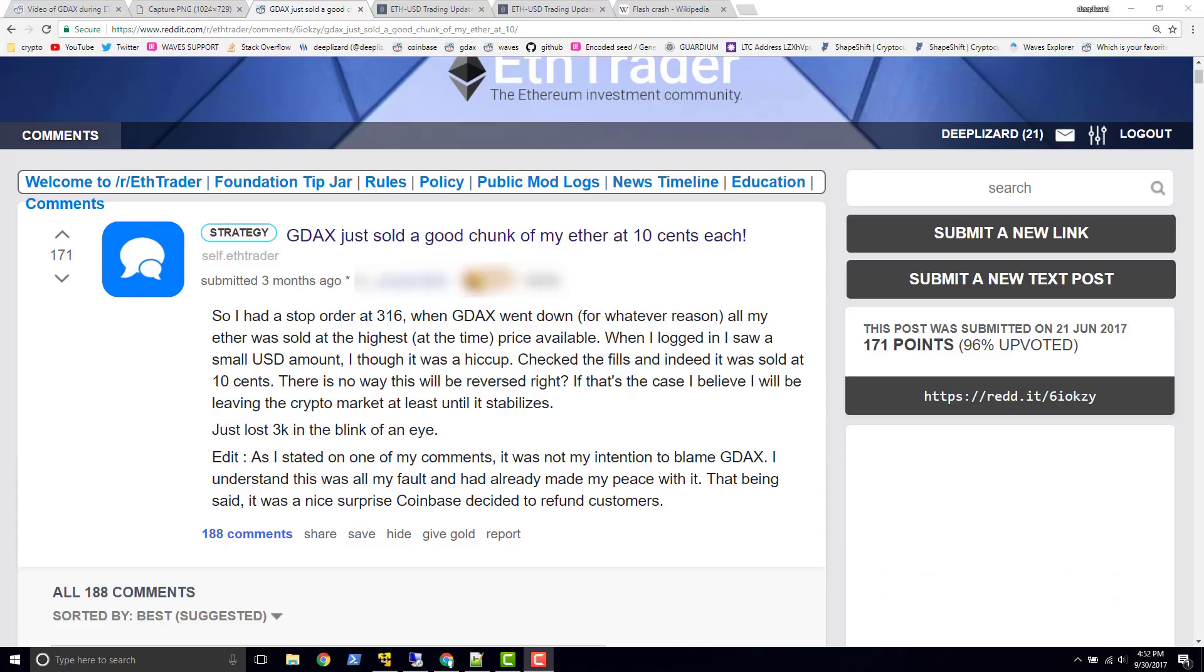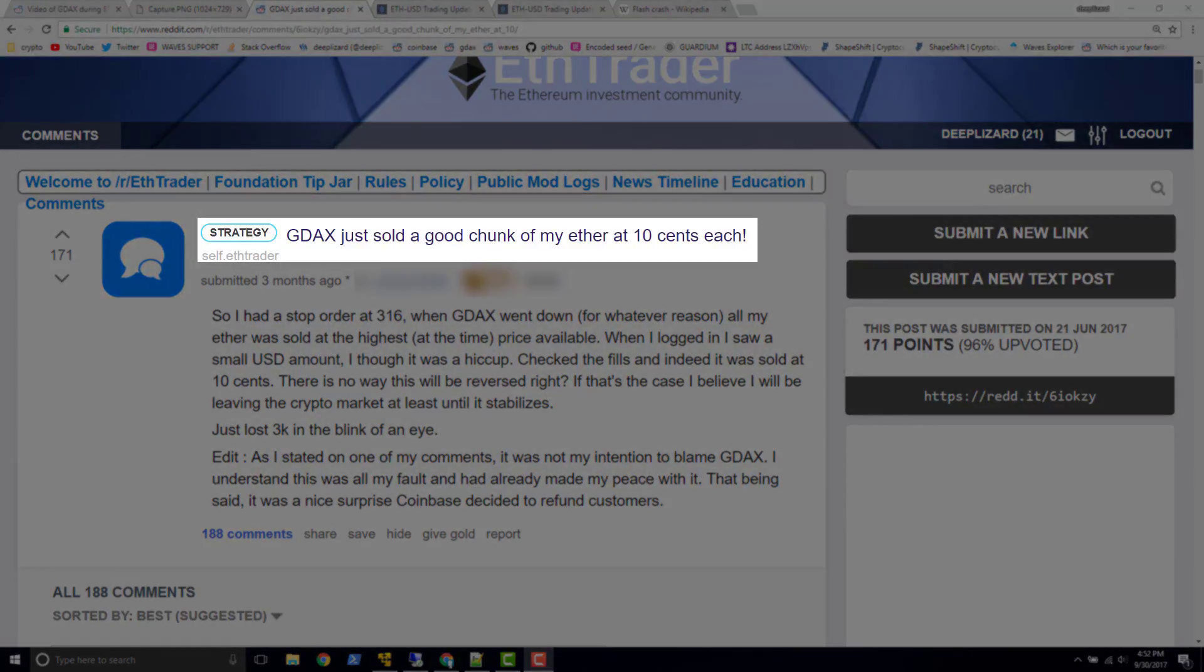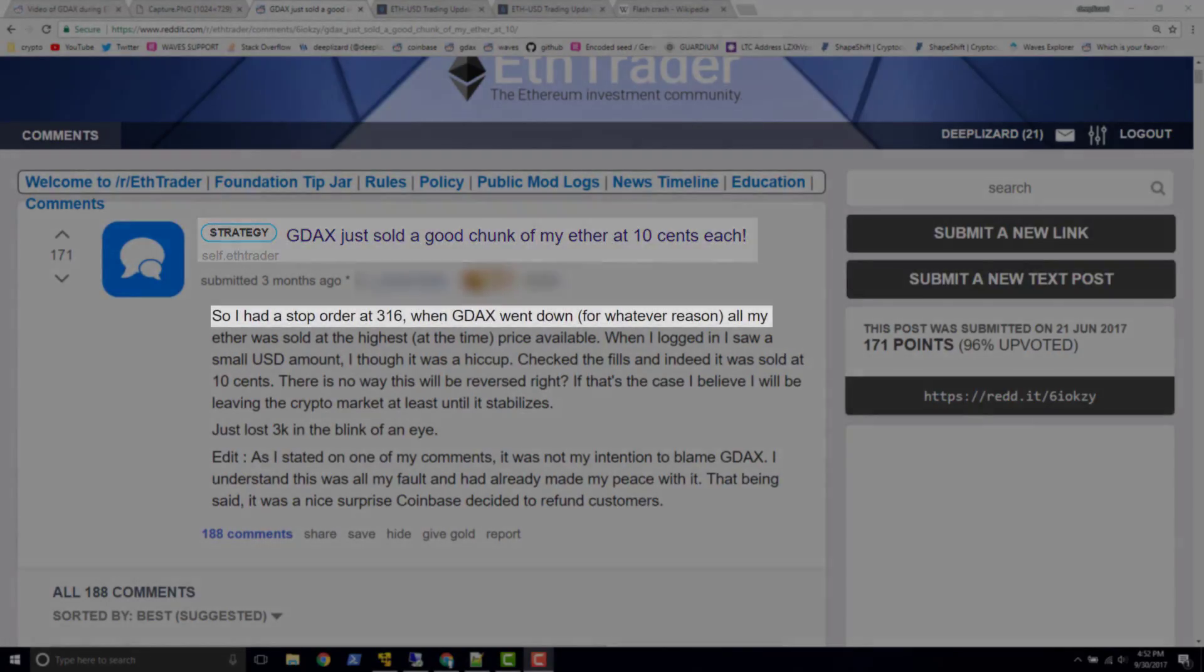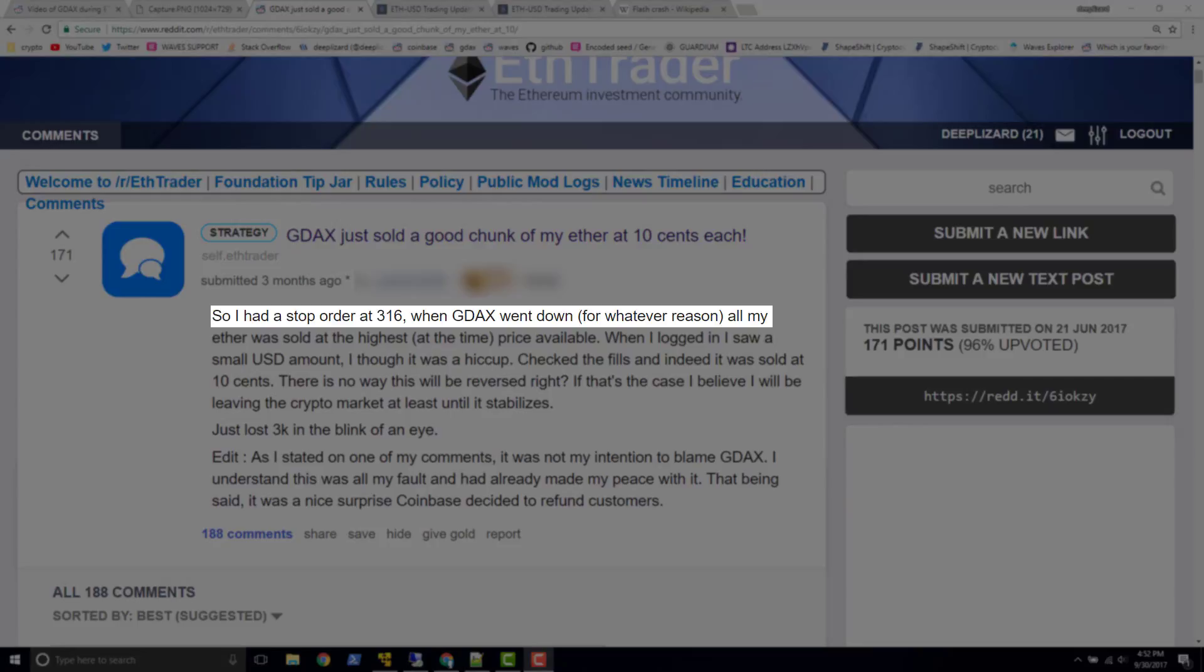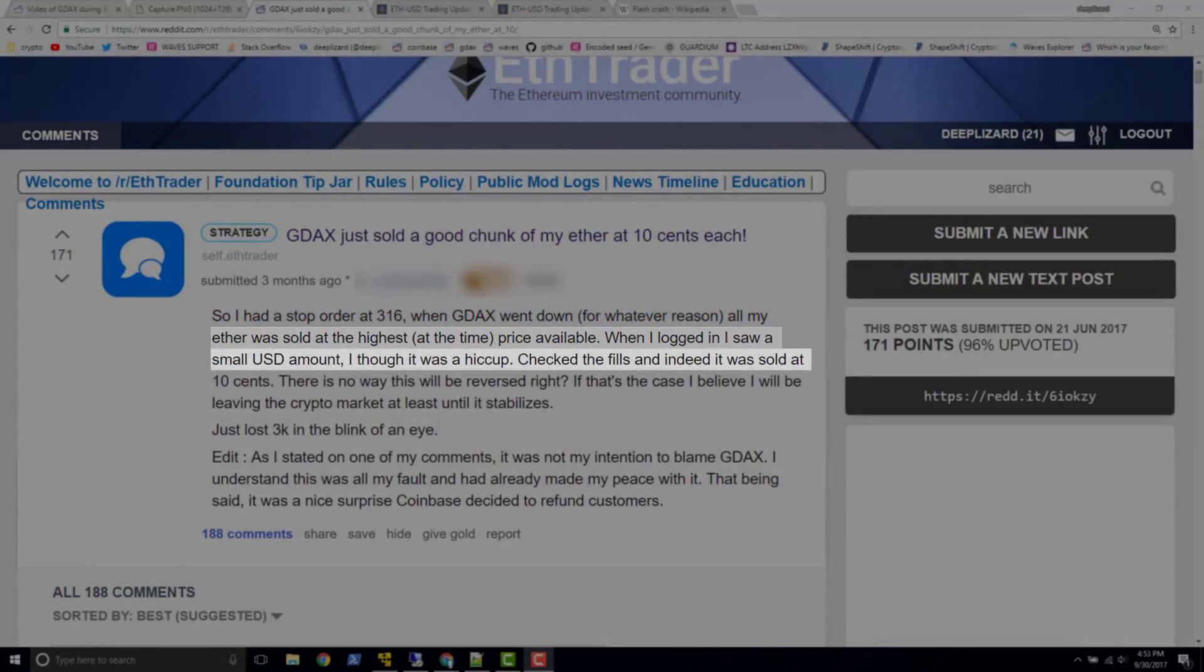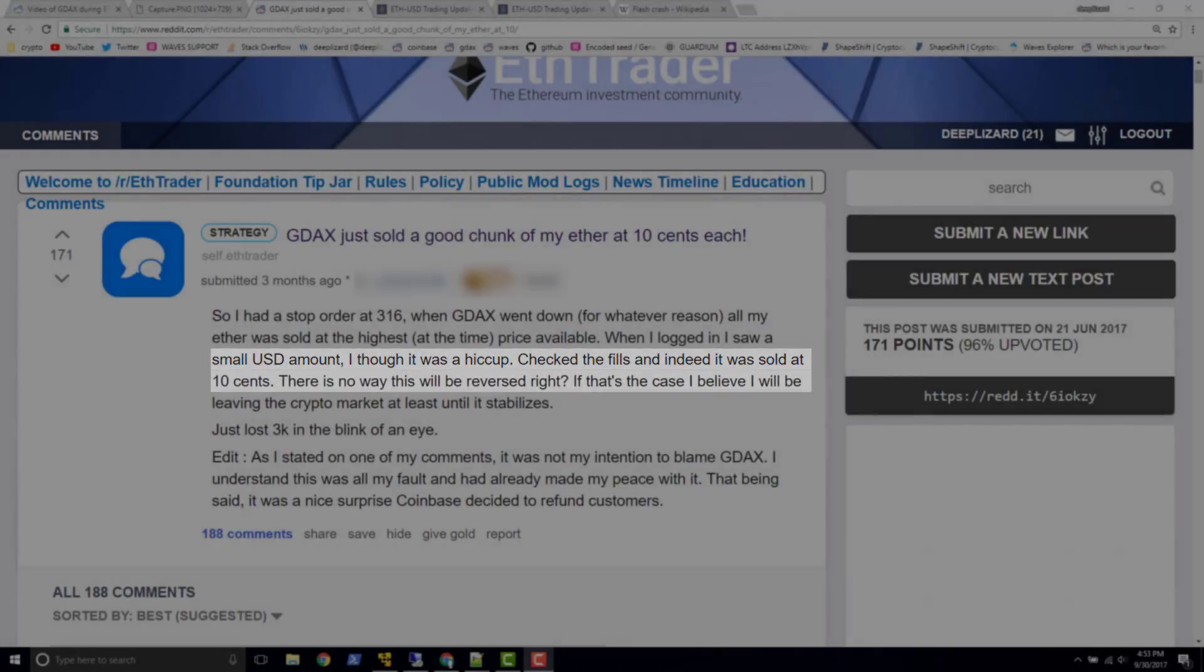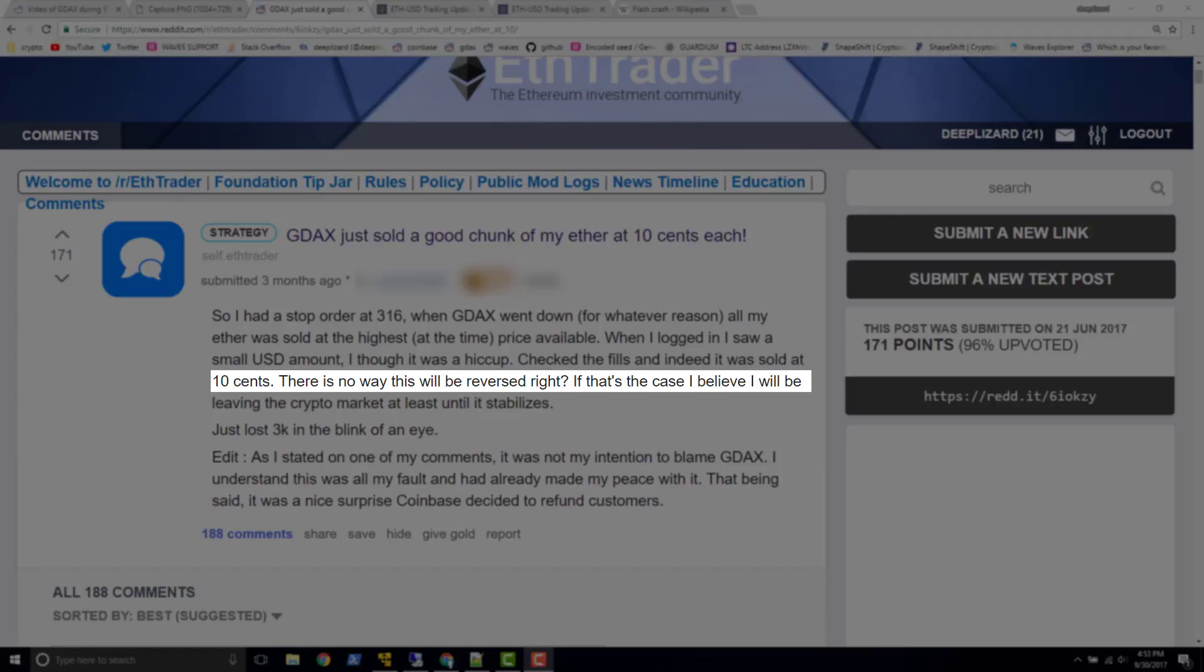So let's take a look at this Reddit post. We can see the title says GDAX just sold a good chunk of my ether at $0.10 each. So this is definitely not something that you want to actually see for yourself in your account. Let's see what this person describes. So I had a stop order at $316. When GDAX went down for whatever reason, all my ether was sold at the highest at the time price available. When I logged in and saw a small USD amount, I thought it was a hiccup. Check the fills and indeed it was sold at $0.10.